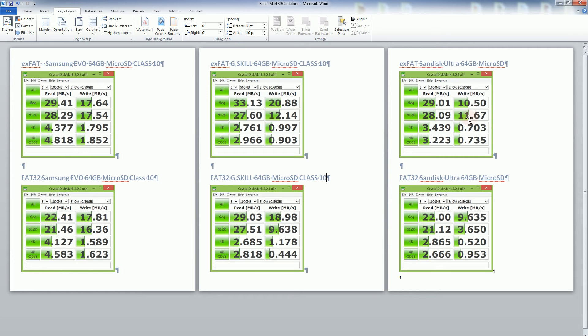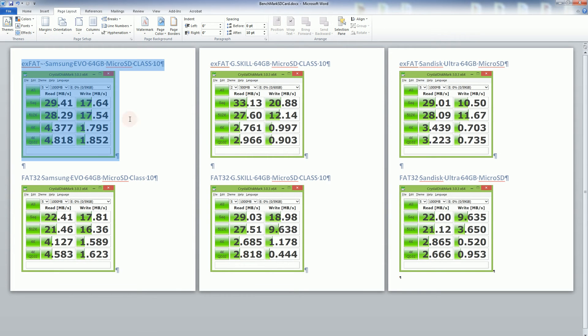And it also beats in read speed and write speed for the 4K blocks. And this is regardless of what file system it is.